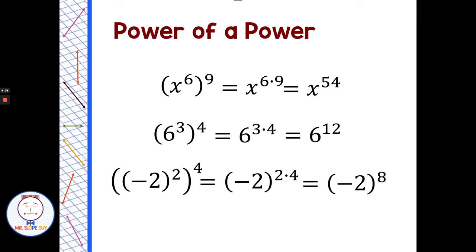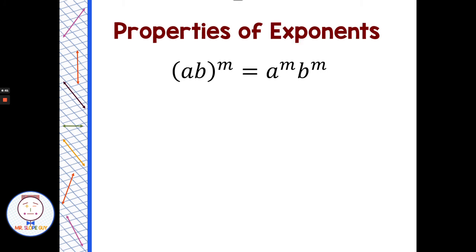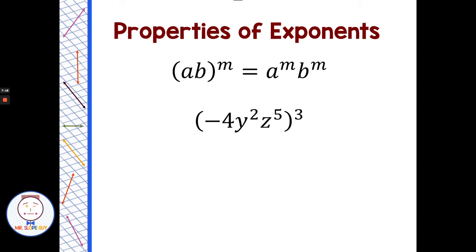When we have (ab) to the m, that m on the outside applies to each coefficient and each variable on the inside. So for example, negative 4 y squared z to the fifth, all to the third power — the 3 applies to the negative 4, to the y, and to the z. Negative 4 to the third is negative 4 times negative 4 times negative 4, which equals negative 64. y squared to the third: power of a power, multiply to get y to the sixth. z to the fifth to the third: power of a power, multiply to get z to the fifteenth.